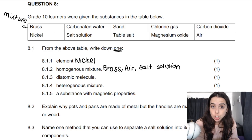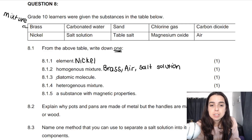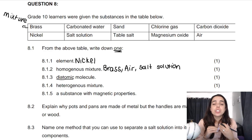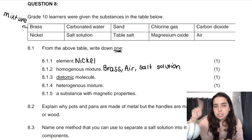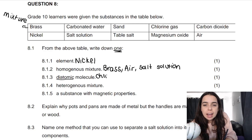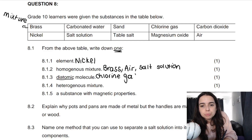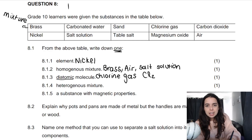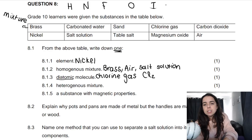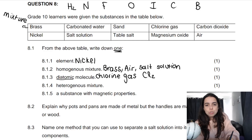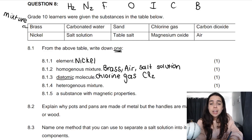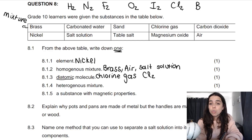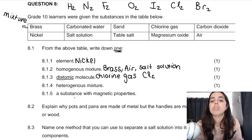Then we've got a diatomic molecule. Diatomic means one atom is bonded to itself — for example, hydrogen gas is H₂, oxygen gas is O₂. From the list, chlorine gas fits that category — it's Cl₂. I have a little rhyme to help you memorize the diatomic elements: 'Have no fear of ice cold beer' — H₂ hydrogen, N₂ nitrogen, F₂ fluorine, O₂ oxygen, I₂ iodine, Cl₂ chlorine, and Br₂ bromine. Those are all diatomic molecules.